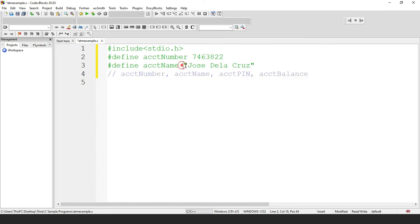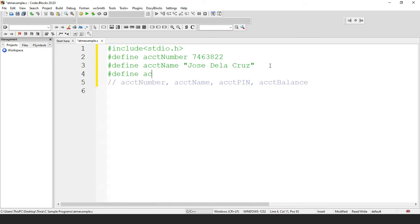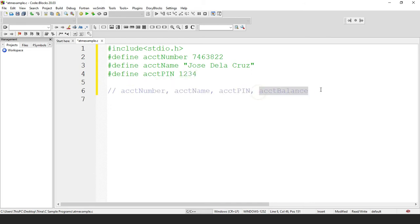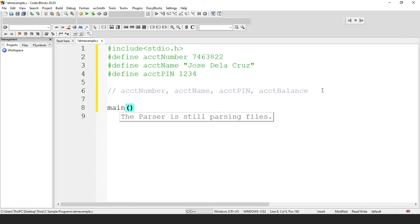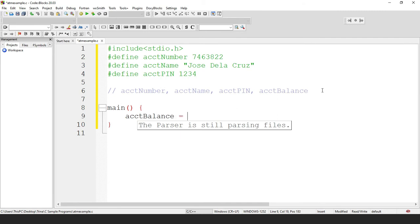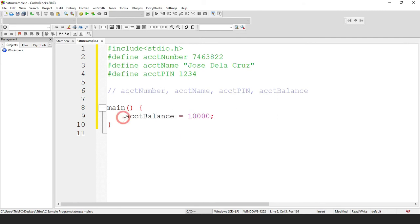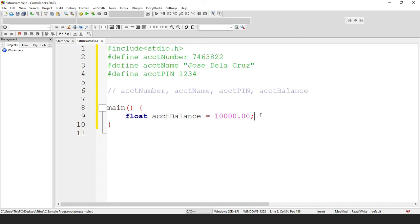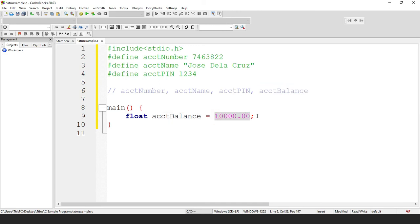We also define a constant account name assuming the owner is a male — Jose de la Cruz — using double quotes since this is a string. We also define the account pin as constant, assuming the user cannot change the pin — let's have 1234. For account balance, we cannot make that a constant; it would be a variable since it will change. In our main function, we initialize account balance as 10,000 with data type float, because it holds a fractional currency value with decimal points.